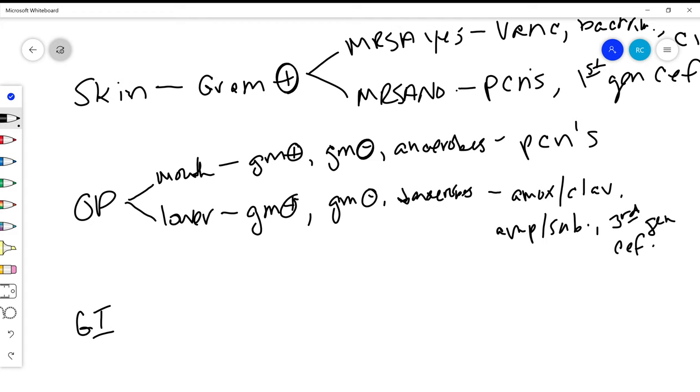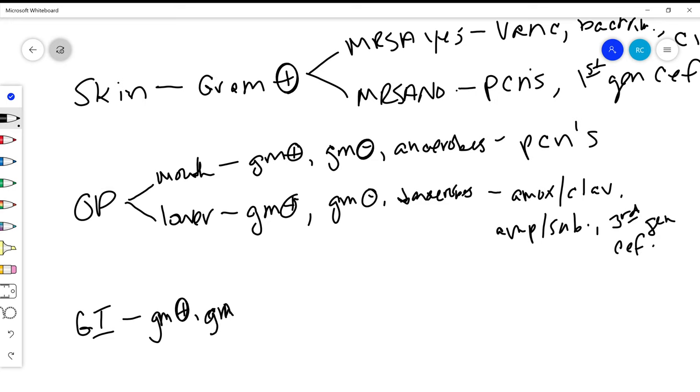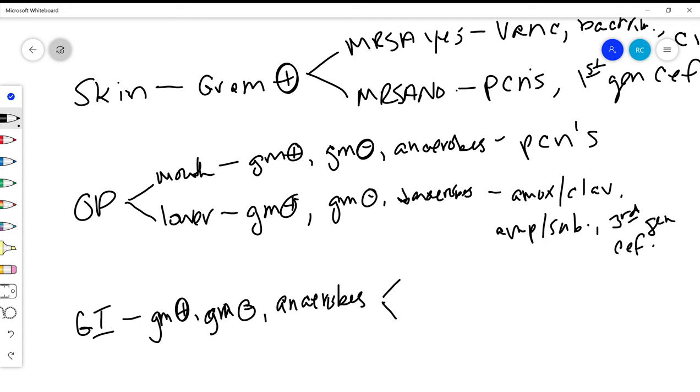When we get into the GI tract as our source, this is where things get kind of a little bit more serious. We have gram positives, gram negatives, anaerobes—lots of them. So here in the GI tract, I have a little bit of a branch point as well again, and it has to do with the gram negative organisms. Do I need to cover for pseudomonas or not? Pseudomonas yes or no?